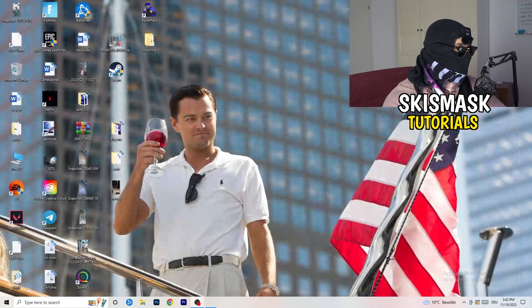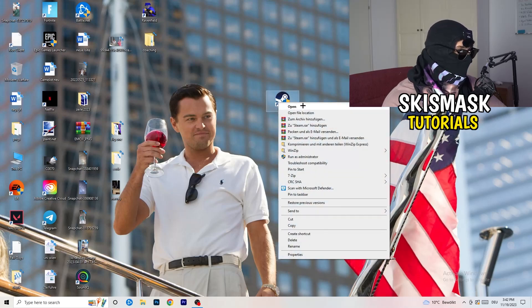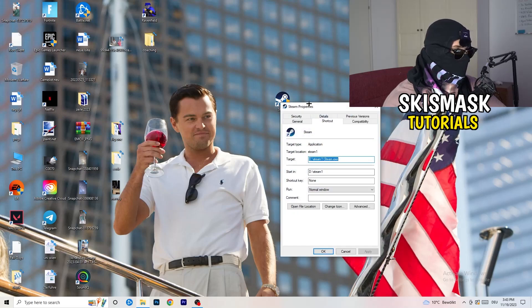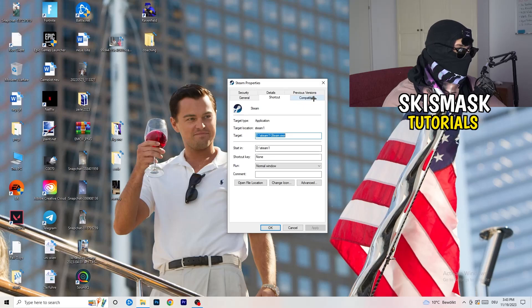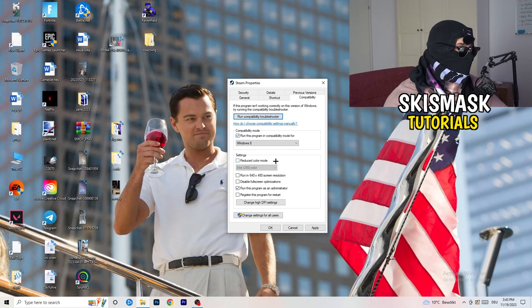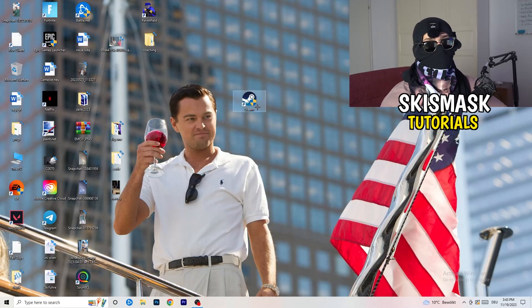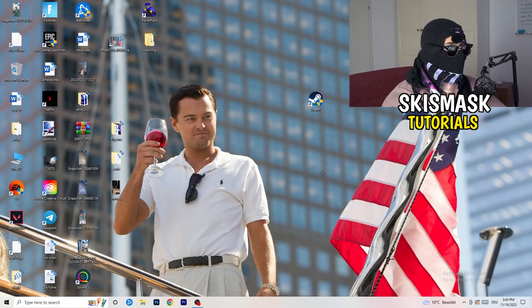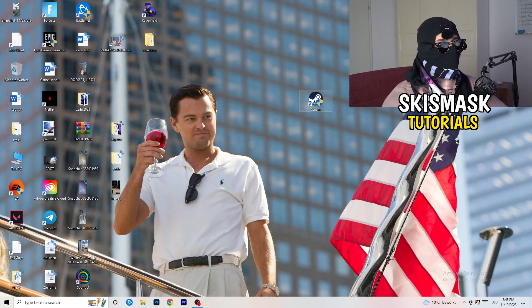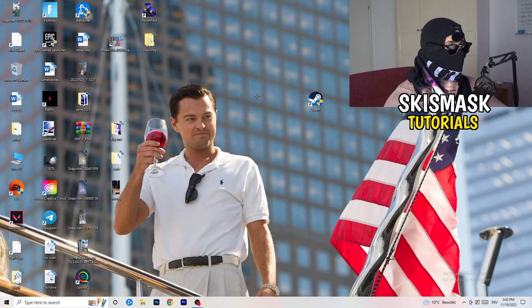Once you're finished with that, close Settings and go to your launcher — for me that's Steam. Right click it and go to Properties. Click on Compatibility and copy my settings: enable Run this program in compatibility mode for the latest Windows version (for me it's Windows 8). Disable Reduce Color Mode, disable Run in 640x480, disable Full Screen Optimizations. Enable Run this program as an administrator, and disable Register this program for restart. Click Apply and OK, then restart your PC. You should see the administrator symbol on your launcher. If this doesn't work, also apply the same compatibility settings directly to the game executable.